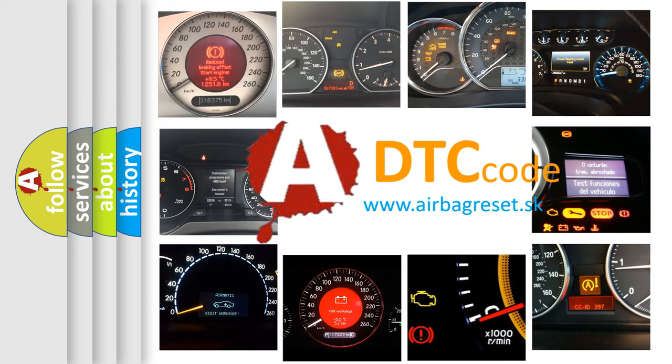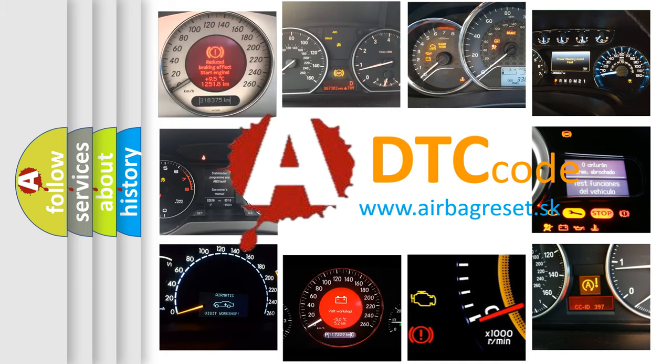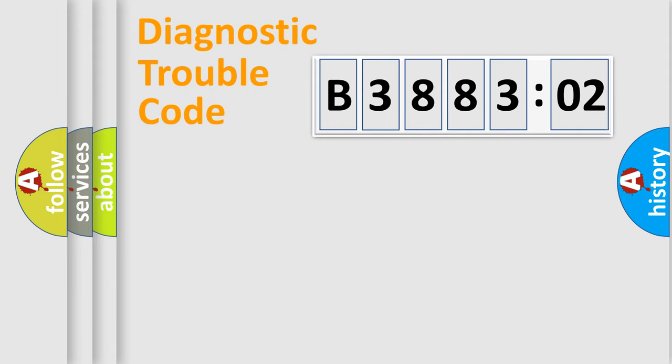What does B388302 mean, or how to correct this fault? Today we will find answers to these questions together. Let's do this.